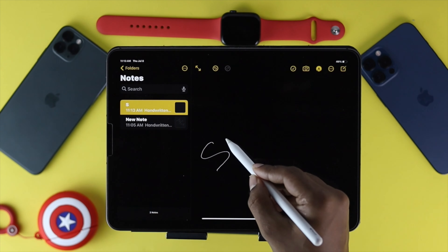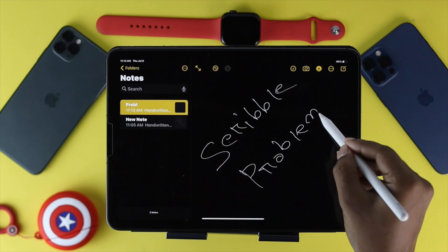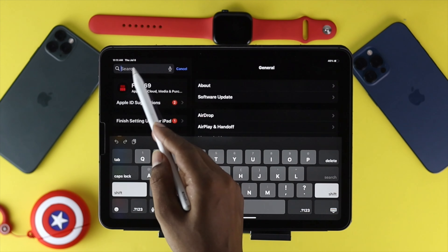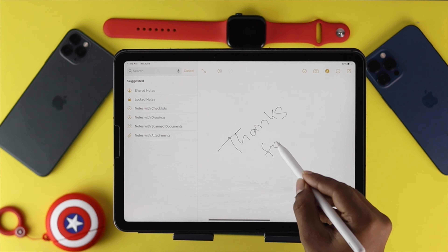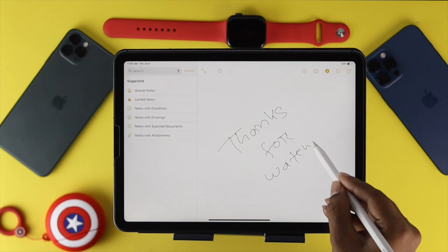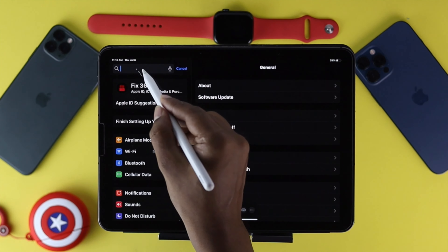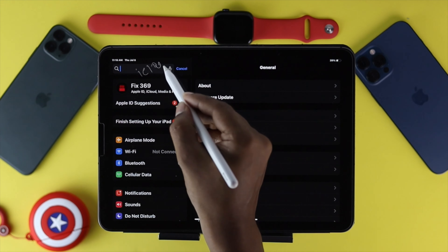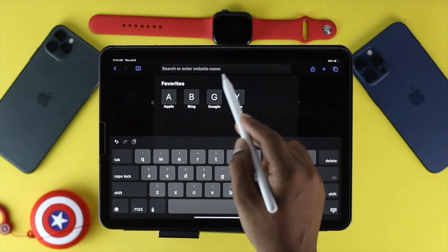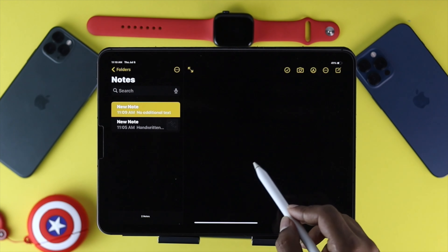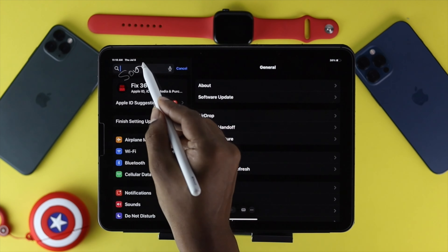What's going on everybody? Welcome back to the channel. Today we're gonna talk about Scribble not working on iPad. As you probably know, Scribble is one of the awesome features that you use every now and then to write something on your notes or maybe to search for something on your iPad. But for some reason if your Scribble is not working, that can be really frustrating — but don't worry, because I'm gonna show you some cool ways to fix it.